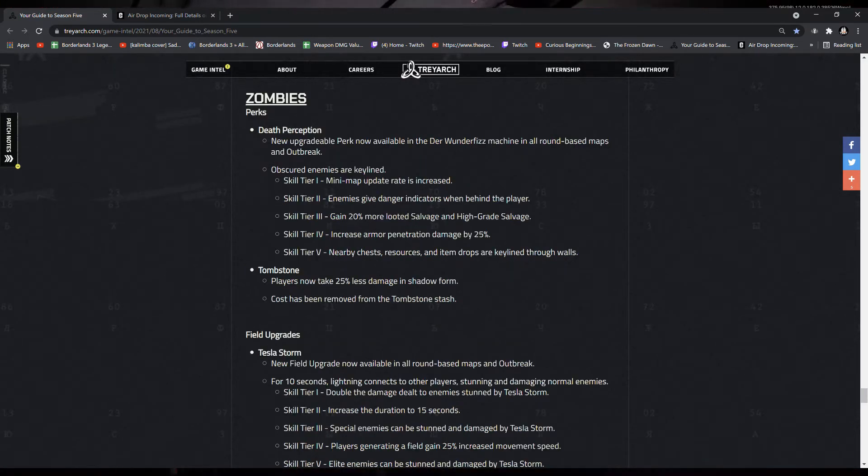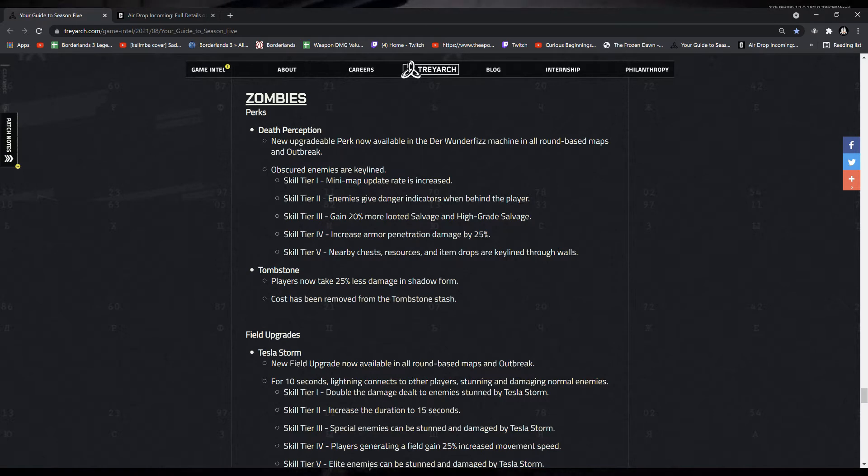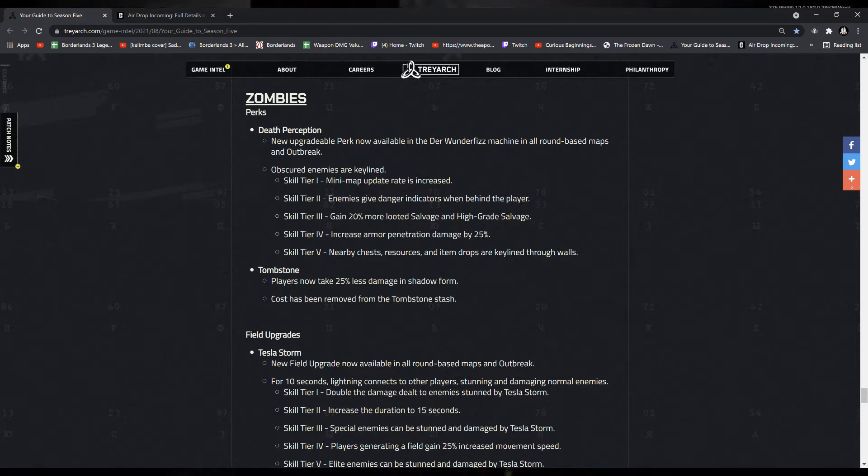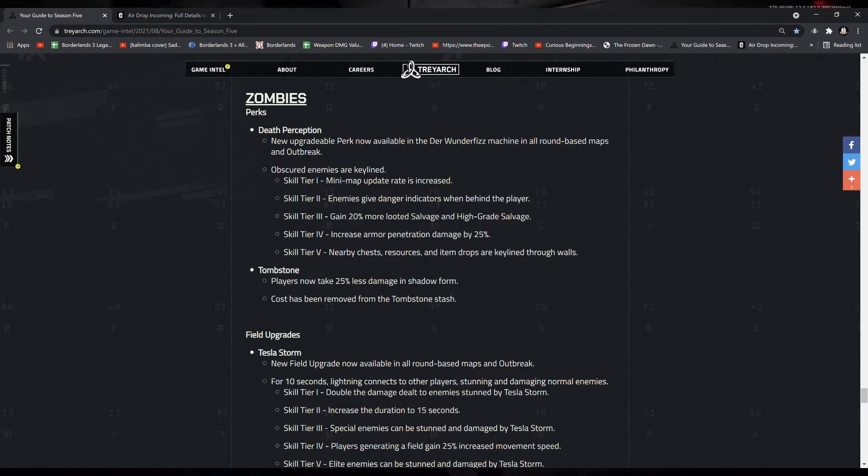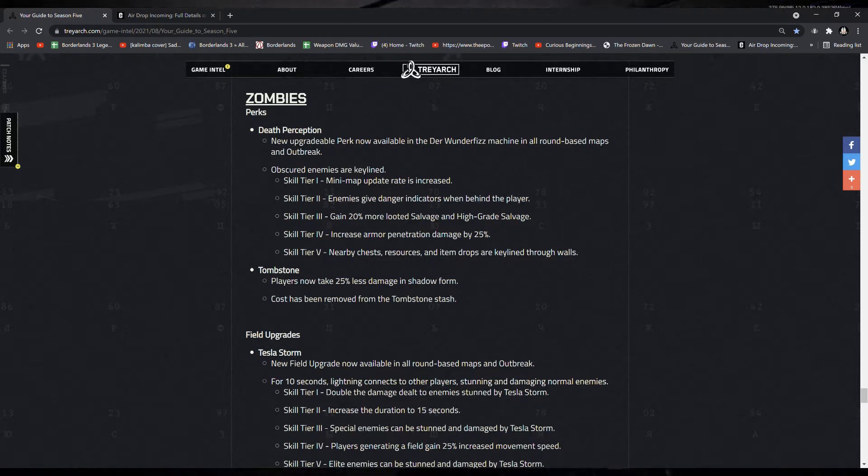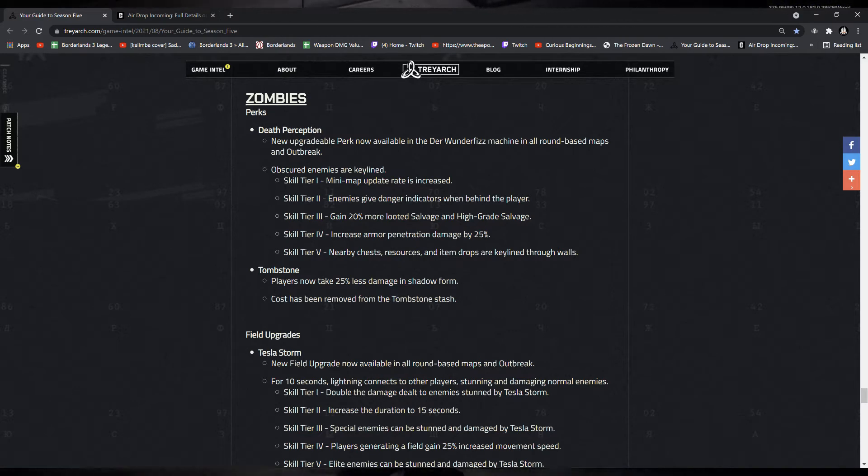Alright, for the main Zombies changes, we have a new perk, Death Perception. A new upgradable perk now available in the Der Wunderfizz machine in all round-based maps and Outbreak. Obscured enemies are key-lined, and that's just the base ability.